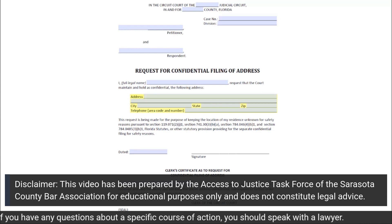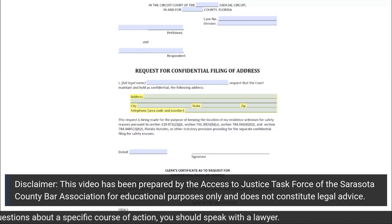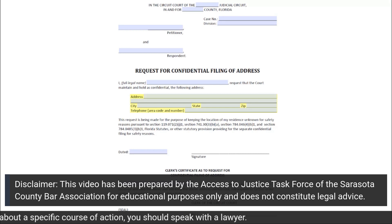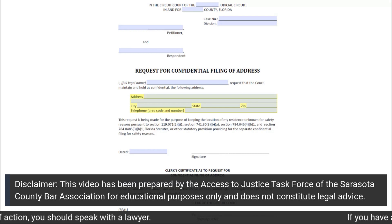Under the title for the form, you will fill in your full legal name on the line provided after the word I.